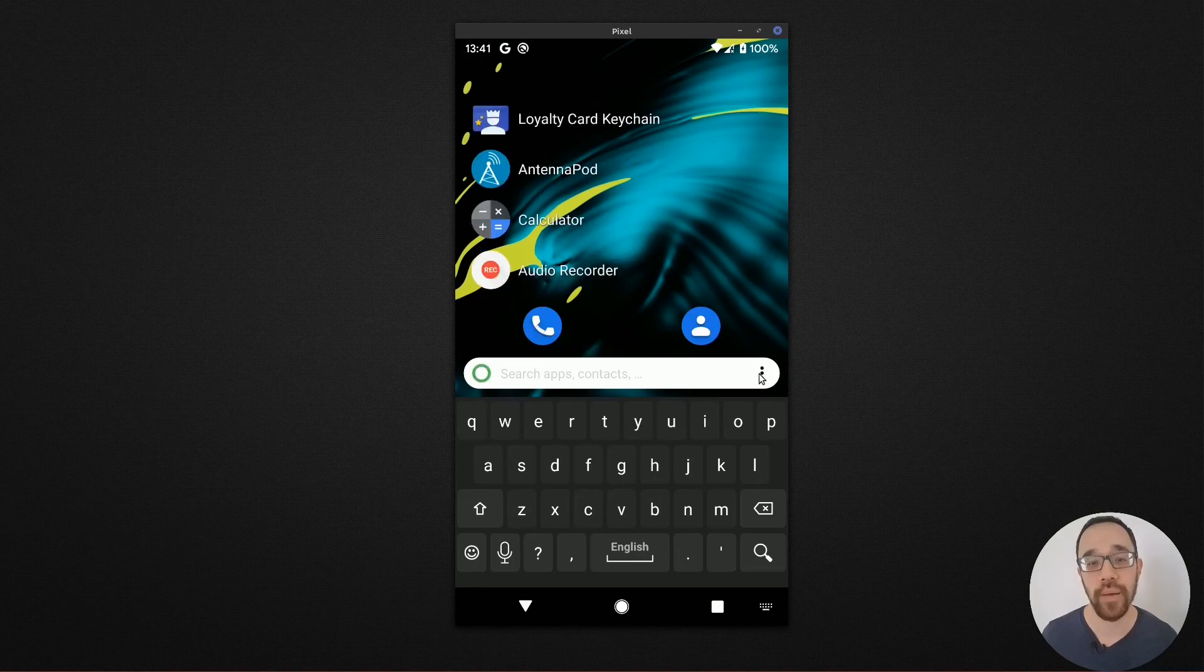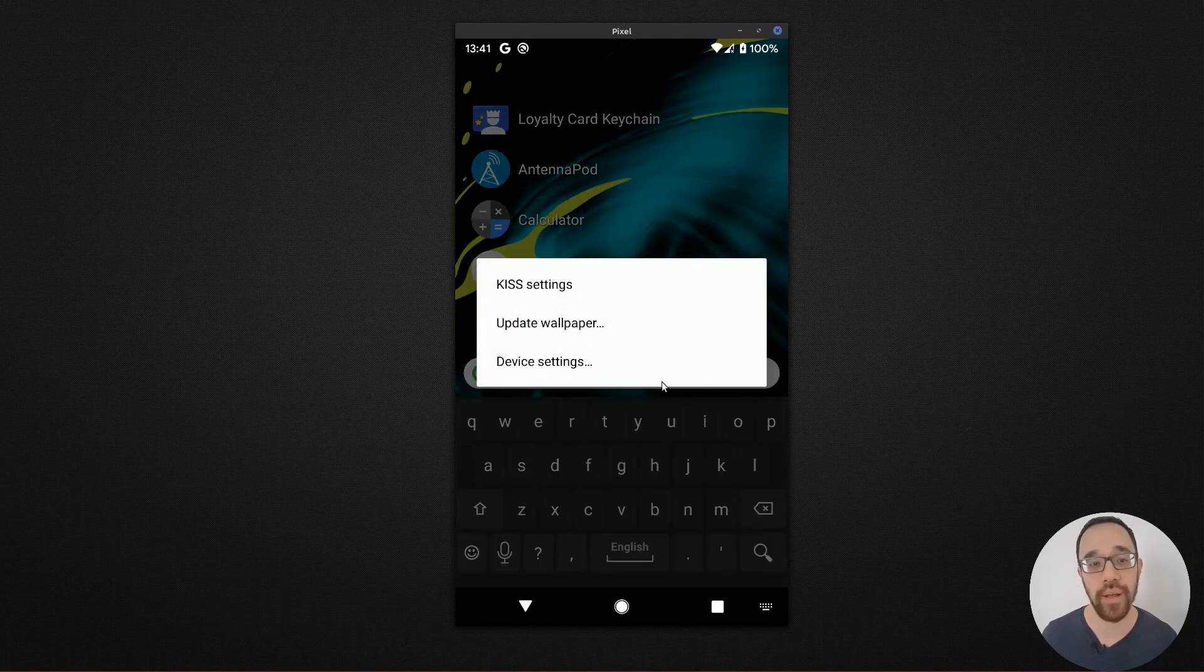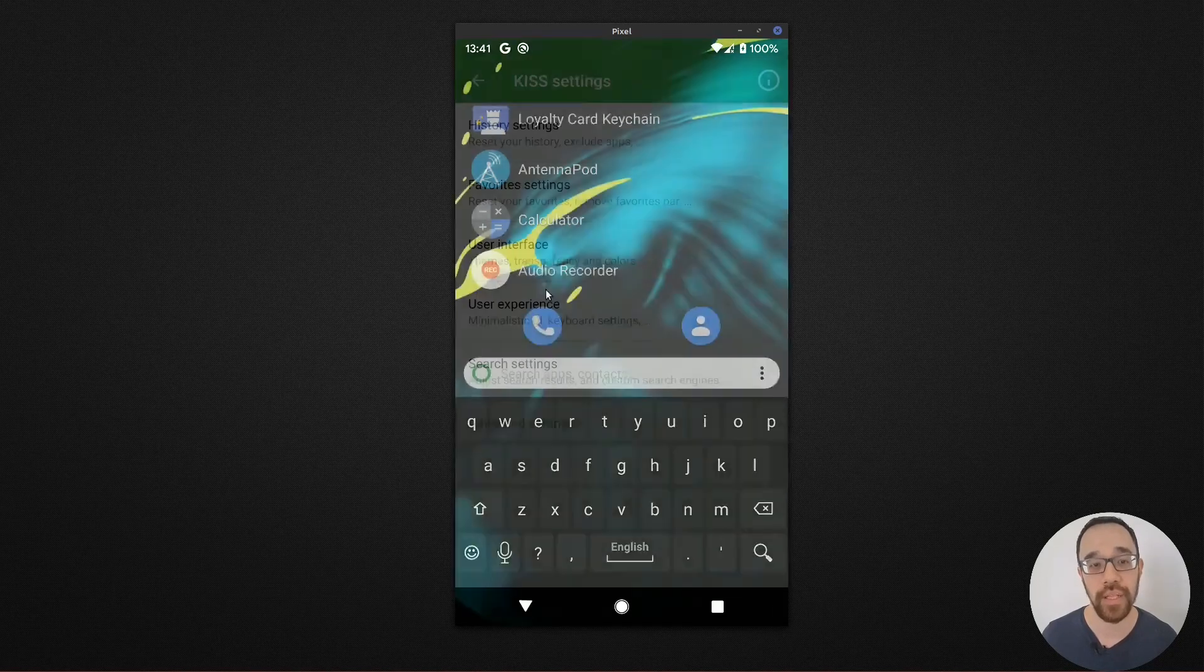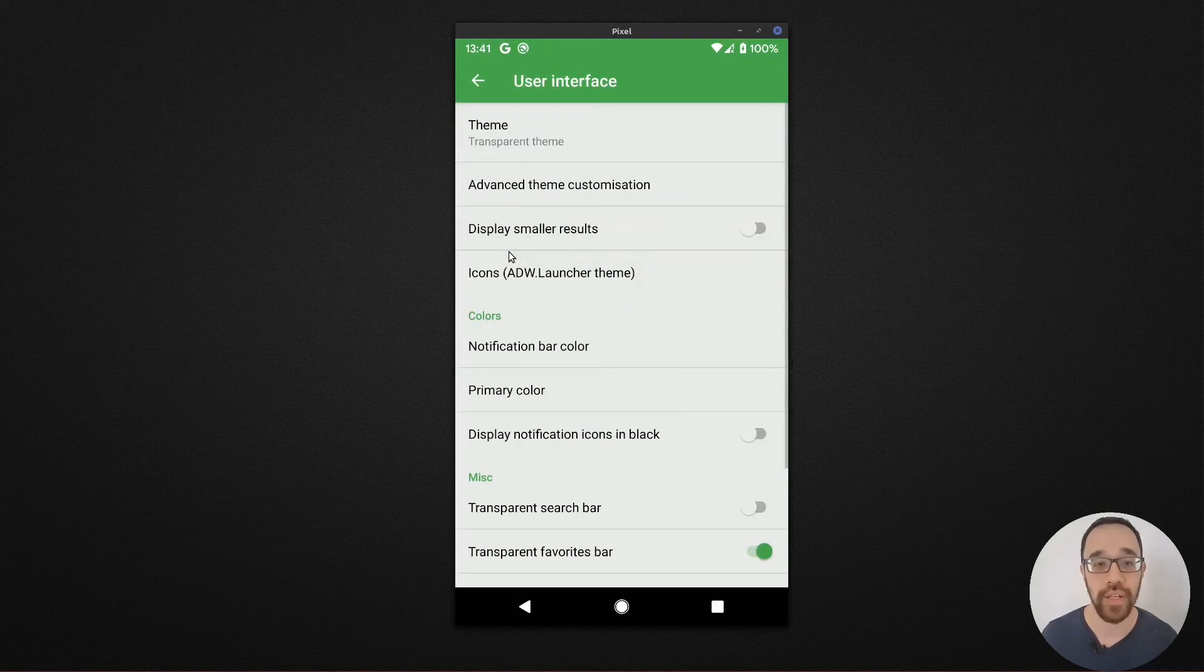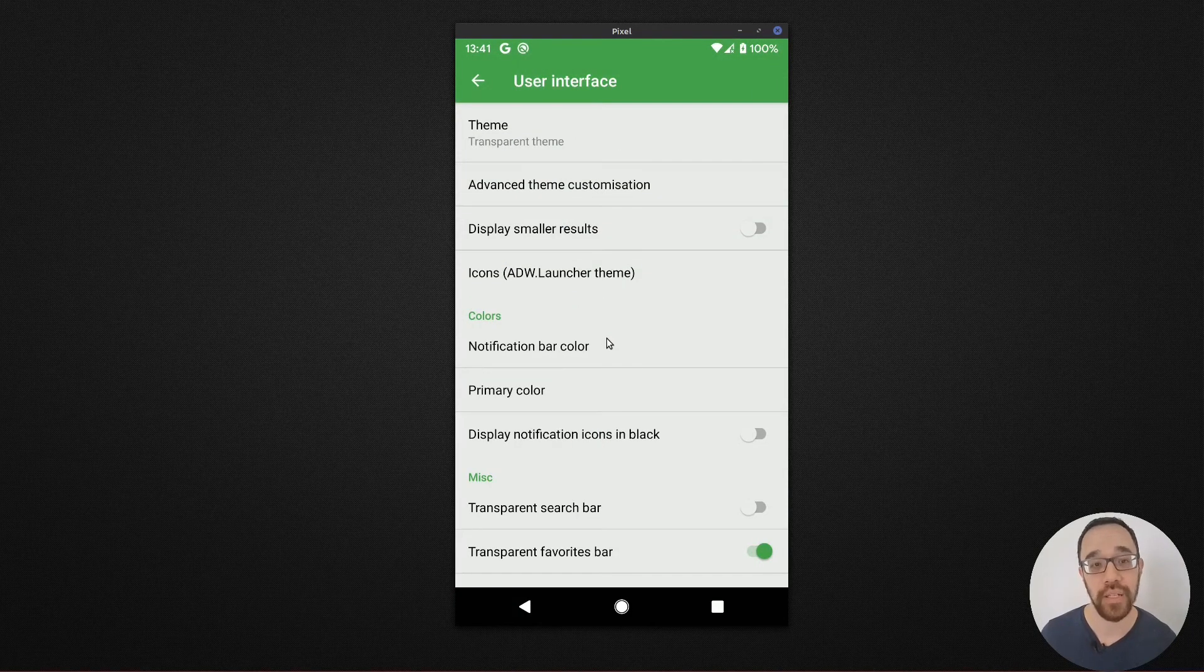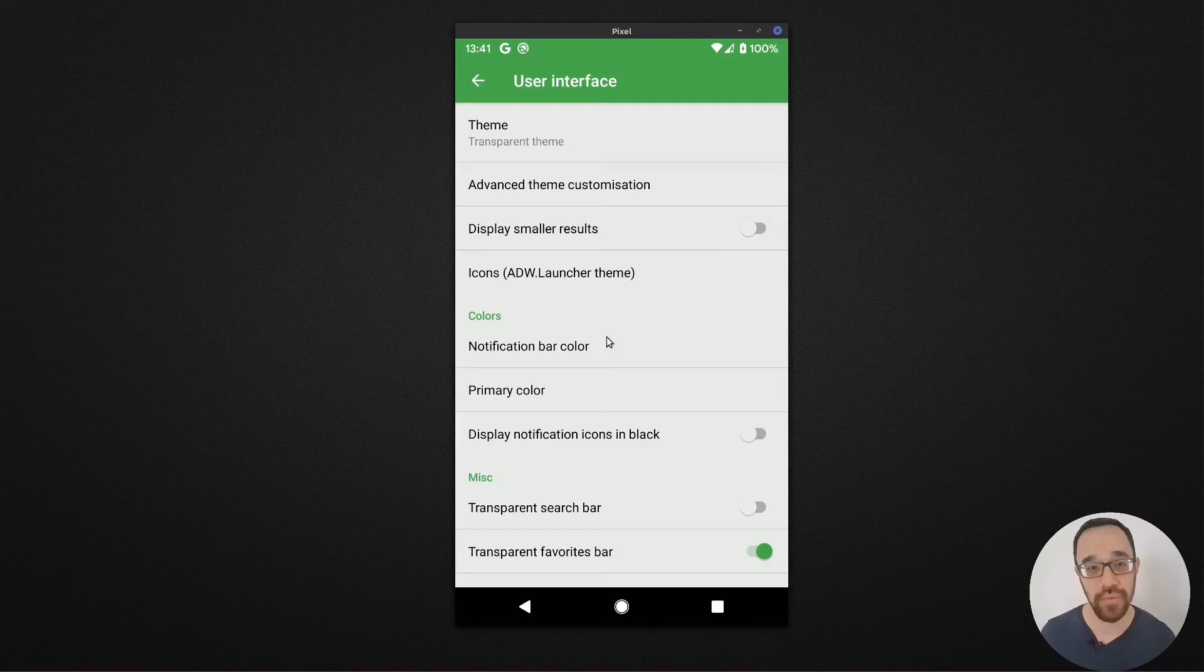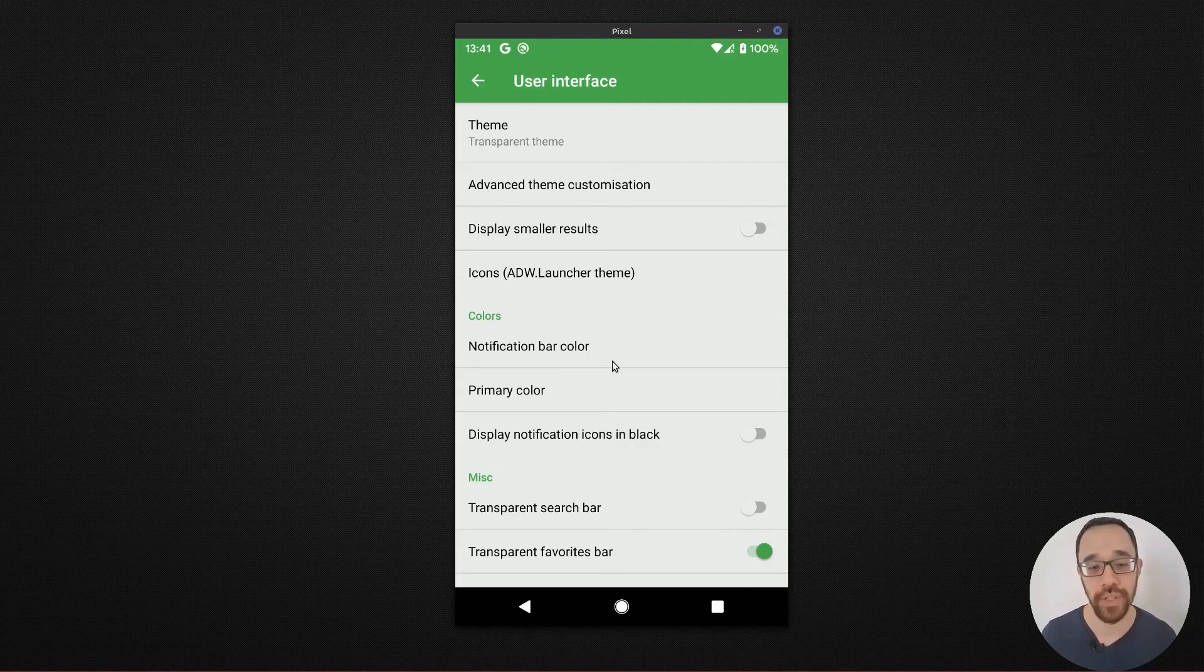There are a few other options around theming in your settings that you can explore under user interface. There's a lot of really neat options and take a look at them. See which one works best for you.